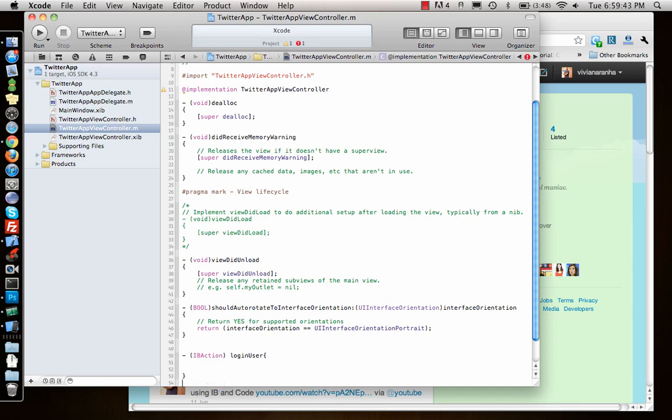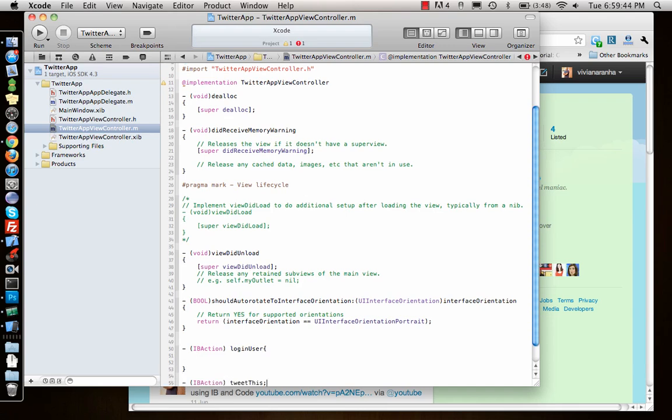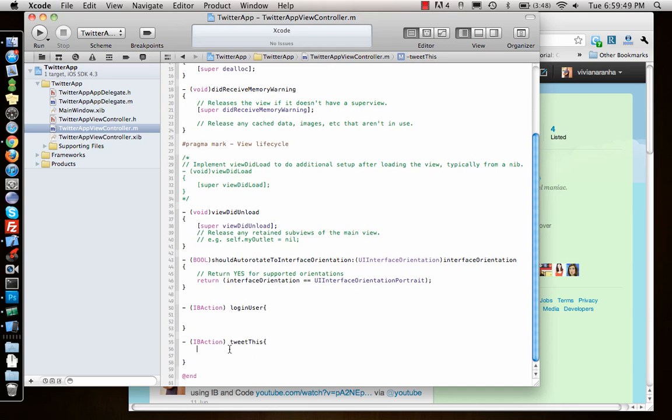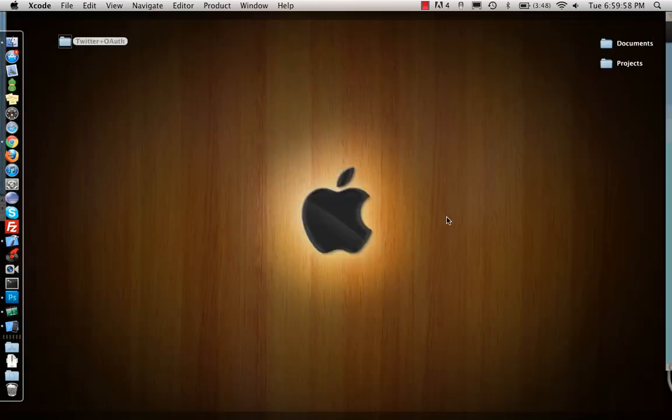Login user and tweet this. What will happen with login user? We don't know yet. What happens with tweet this? The first one will log in, the second one will tweet.